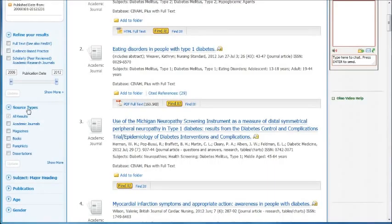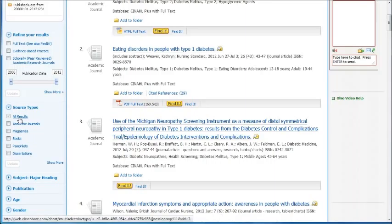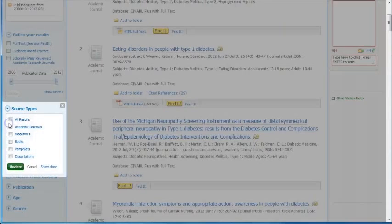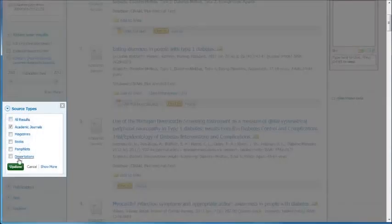You can now determine what you want to do. There's a source type down here. You can change it — all results is what we have right now. You can narrow it to academic journals, magazines, books, pamphlets, or dissertations. For the majority of the time you'll want to just use academic journals.